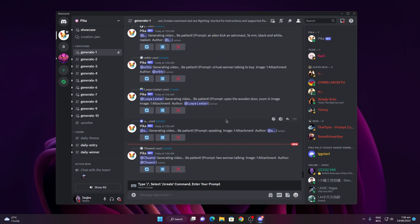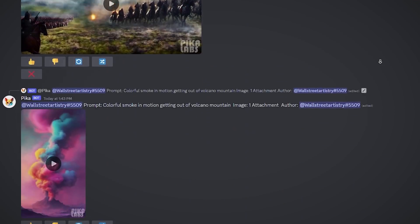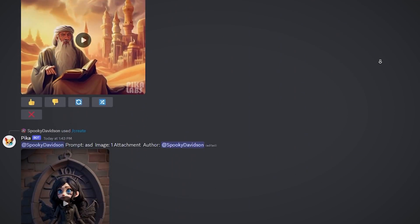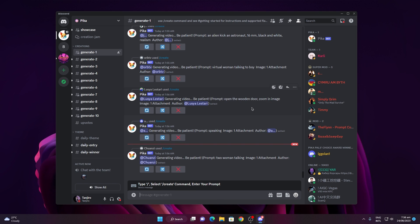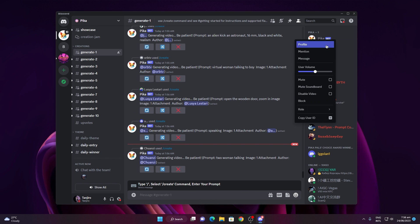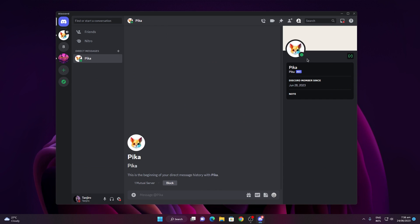You can begin utilizing your bot at this point. However, since many people might be using it simultaneously, it could get confusing. I suggest you have a one-on-one conversation with the bot for clarity. To do this, right-click on the bot's profile and select send message. This way, only you and the bot will be in the conversation.